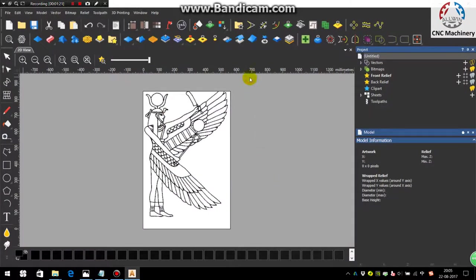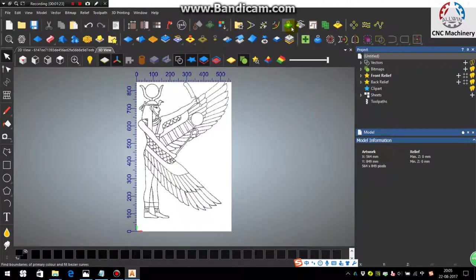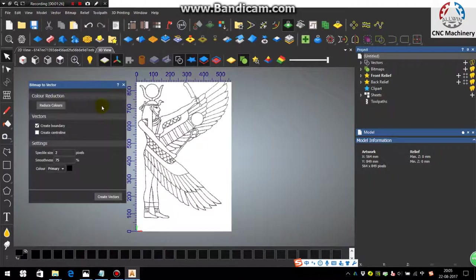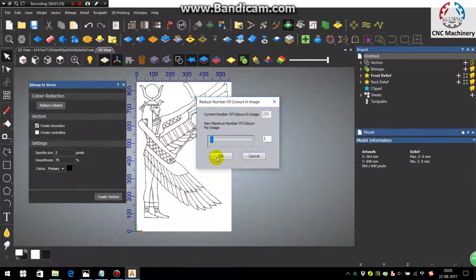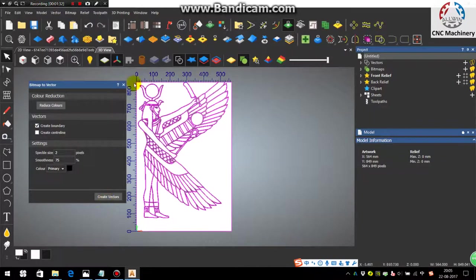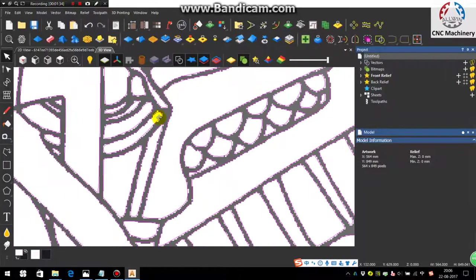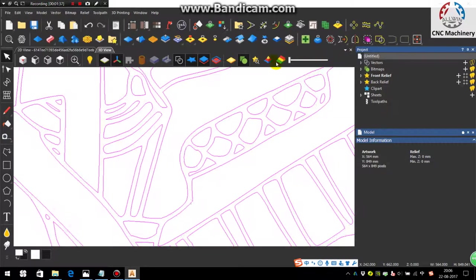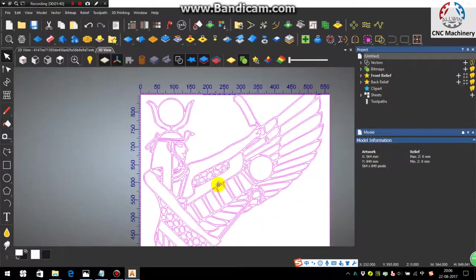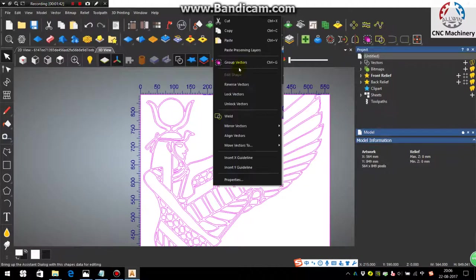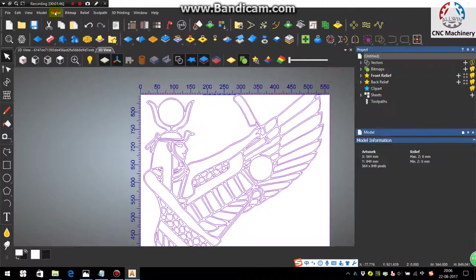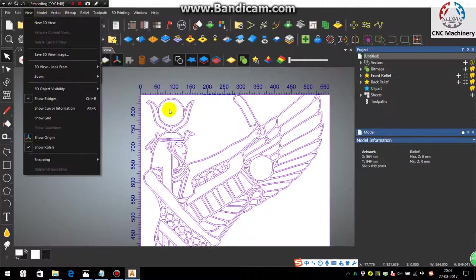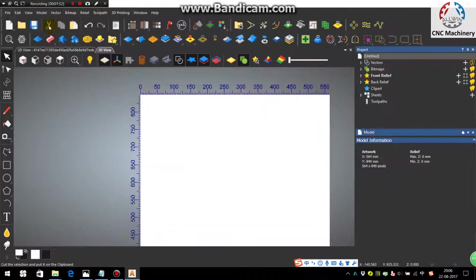First step is to create the vectors. Use the bitmap to vector and reduce colors from 32 to 2 colors and create vectors. Now you can see here the vectors are generated. Now reduce the contrast. You can see here the purple pink color.